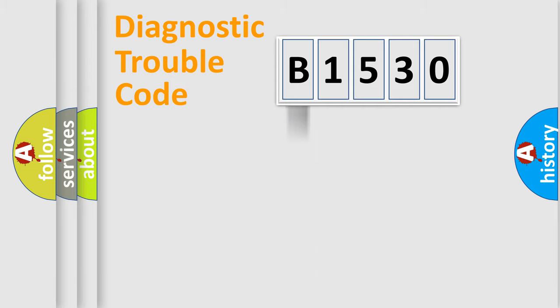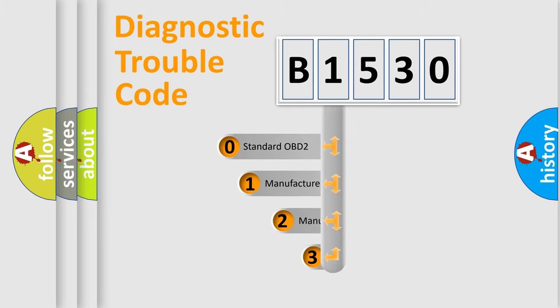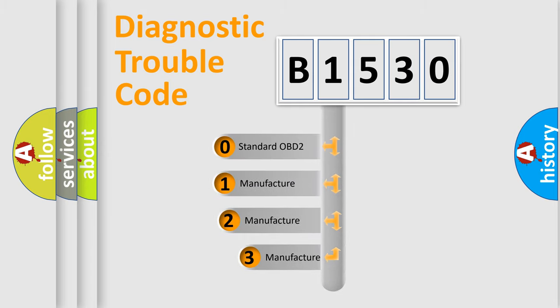Powertrain, Body, Chassis, Network. This distribution is defined in the first character code.